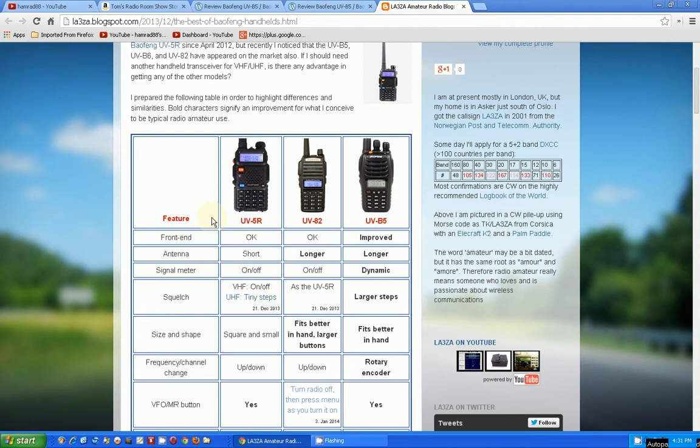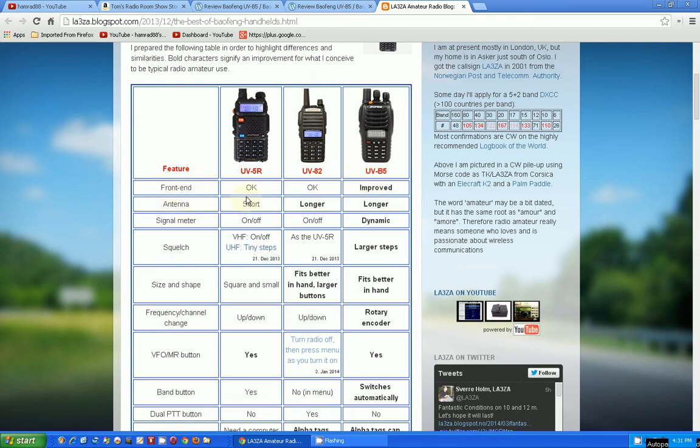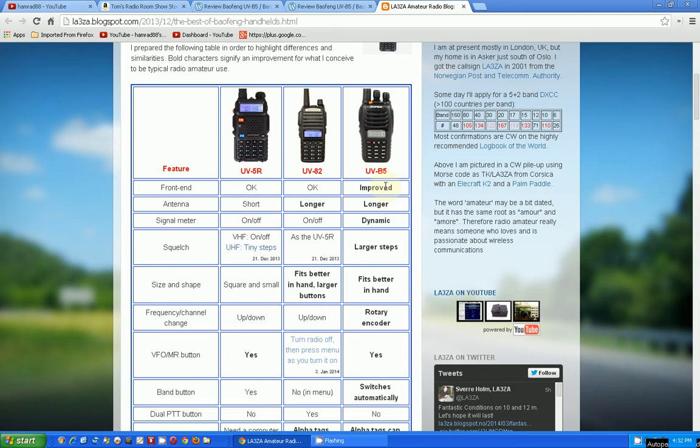So here's the chart. This is the one I have, UV-5R, and these are the two I'm thinking about getting. The first feature is the front end, how well this thing filters, receives, the front end circuitry. The UV-B5 is improved. The article goes into detail saying that these two guys can get overloaded when they get too strong a signal. This guy is overloaded less, so it is an improvement in that area.